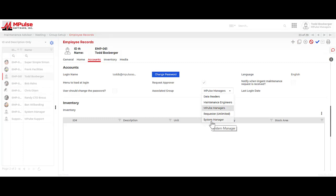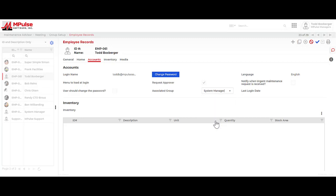The first group I want to highlight is the system manager group. System manager group has full access rights and full functionality rights to the entire program. However, this group cannot be modified. I cannot turn records off for this group. I cannot turn sections of records off for this group or fields off for this group. I cannot remove this group from my database. It will always be there and it will always be the same. Because of that, this is not typically connected to your day-to-day power users of the program.